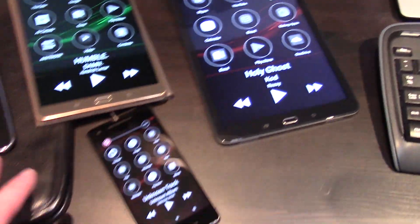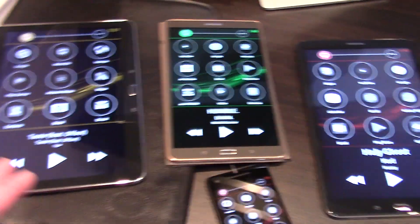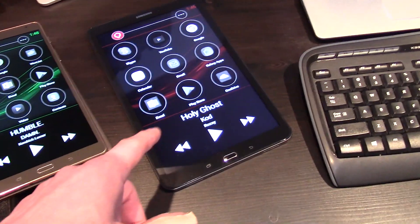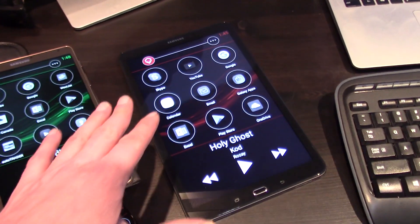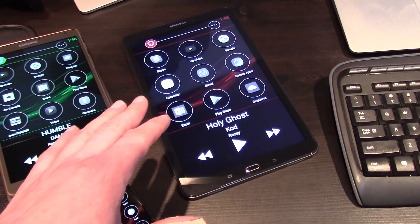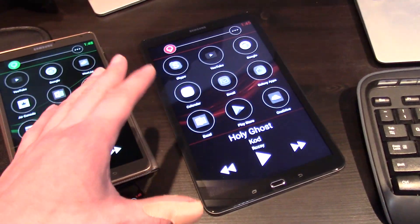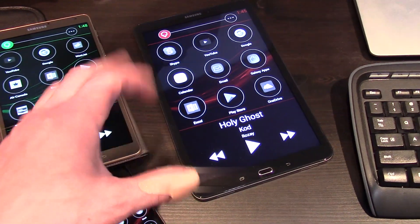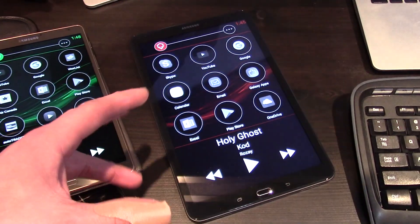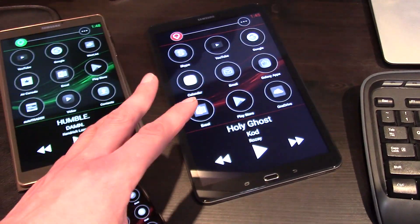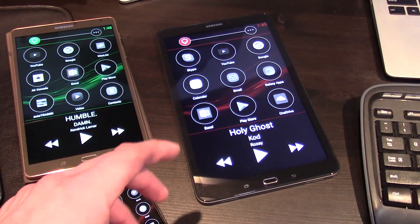We're going to take a closer look at the 370Z with the Galaxy Tab A 10.1 inch, because it's a newer version of Android and it'll show you some of the different permissions and things you need to set in order to get the different gestures to work, and how you set it up to be your primary home screen.